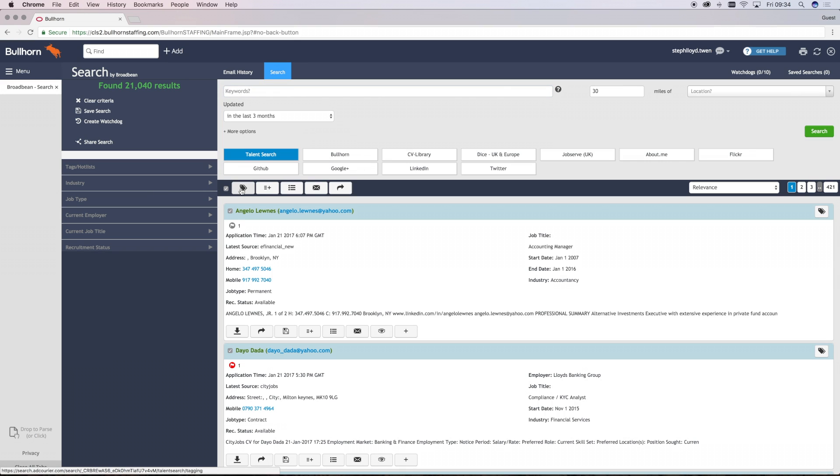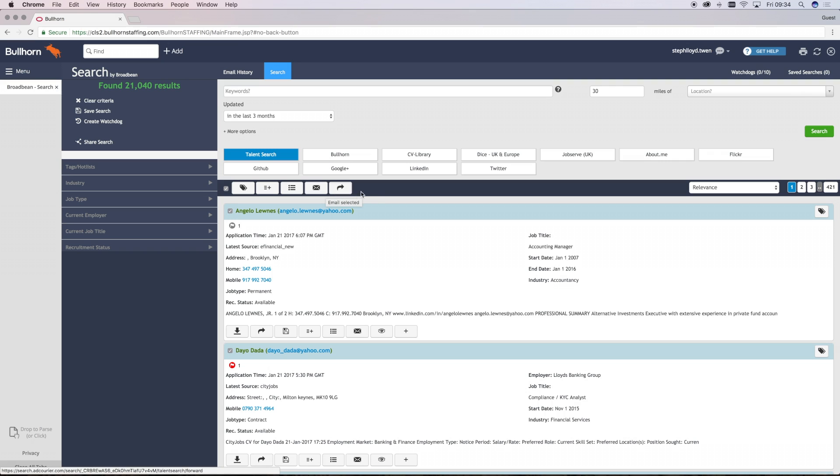Then here at the top are the bulk functionality to add candidates to hotlists, shortlist them against jobs, preview them and add them to longlists.